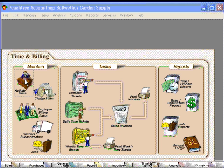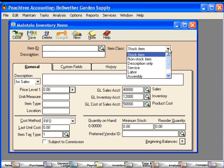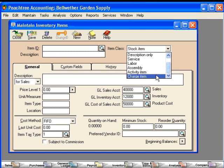When we click on activity items, that brings us to the Maintain Inventory Items screen. Over here to the right, when we set up an activity item, we'll need to change this item class down here to activity item.